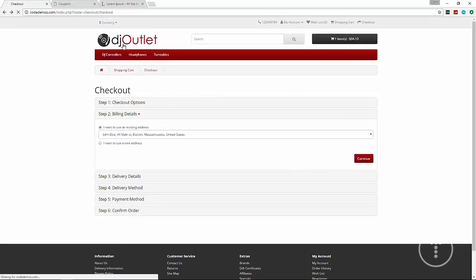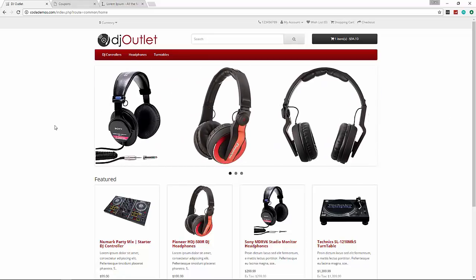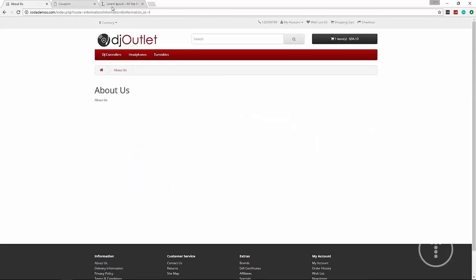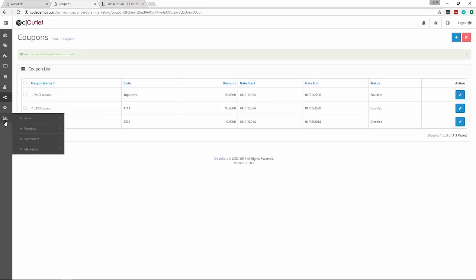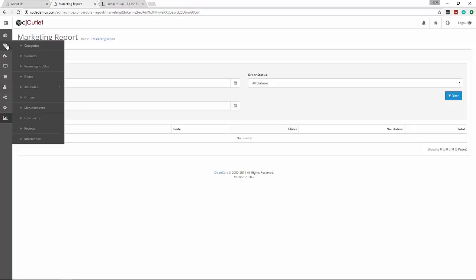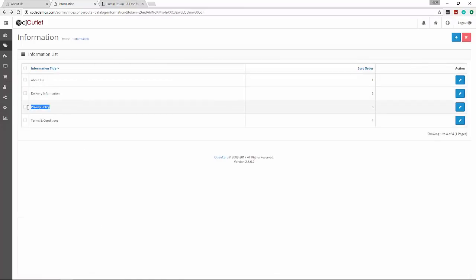That's pretty much it - we have a full functioning e-commerce site that we built in less than an hour. One thing I want to mention: the pages down here like About Us and so on - if you want to change those, go to Information in the back end. You can see About Us, and you can edit that, your delivery information, your privacy policy which customers had to agree to - you can edit all of that here. There's also Reports and way more stuff than I can go into, but that's the basics.